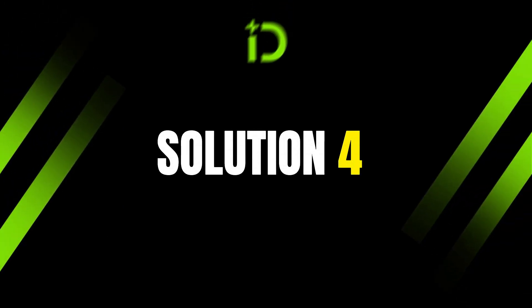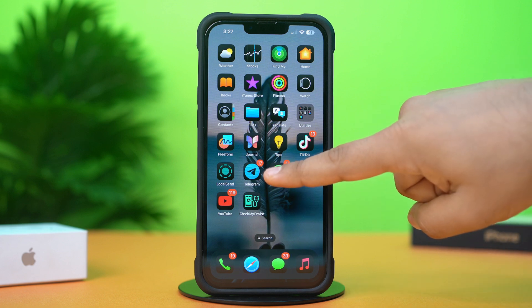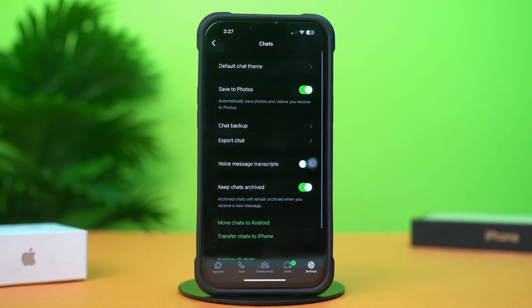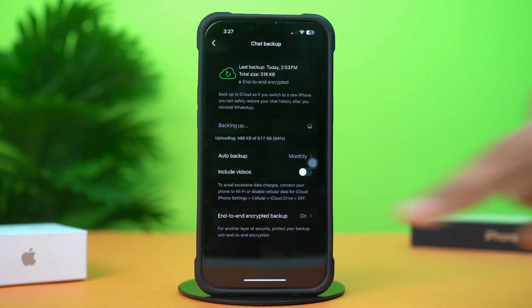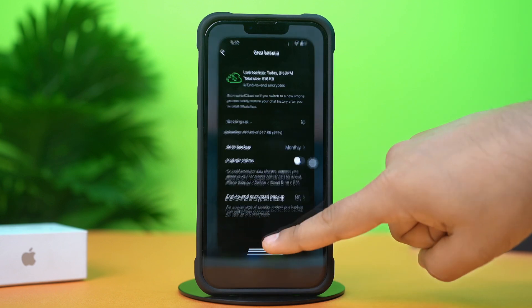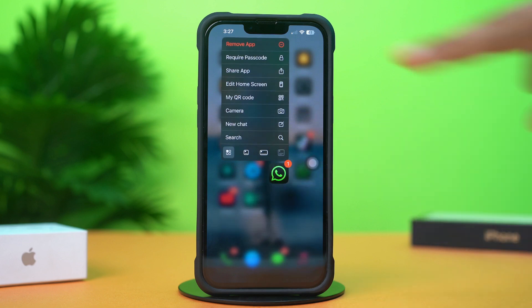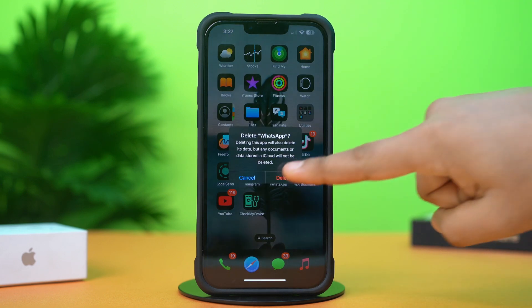Solution 4: Uninstall and reinstall WhatsApp. Before uninstalling, make sure to back up your chats. To do that, open the WhatsApp app, tap on the Settings icon at the bottom, then tap Chats, then Chat Backup, and tap Backup Now. After completing the backup, go to your iPhone's home screen, find WhatsApp, press and hold on it, tap Remove App, then Delete App, and confirm by tapping Delete.